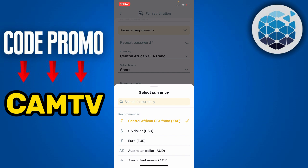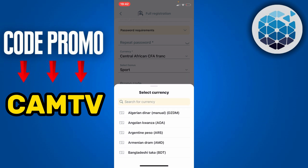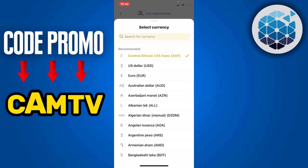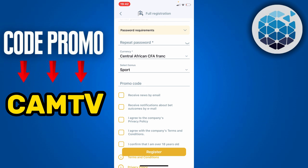Next you're going to select your currency. You can basically choose any currency — US dollar, euro, Australian dollar, or whichever currency you want to add directly to your account.